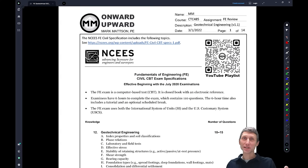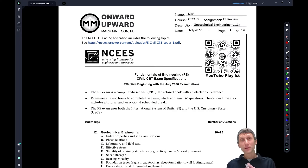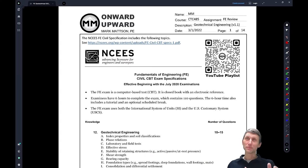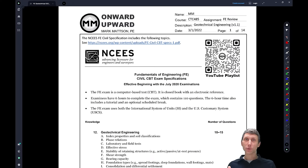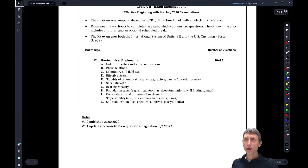Welcome to another edition of FE Review Civil 2022. We're excited to talk about soil tonight — we don't call it dirt. The puns won't hit rock bottom, but we'll try to have some fun. We're going to be working through problems like we do each week, focusing on geotechnical engineering.